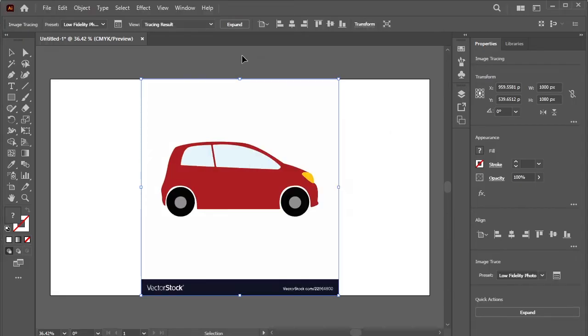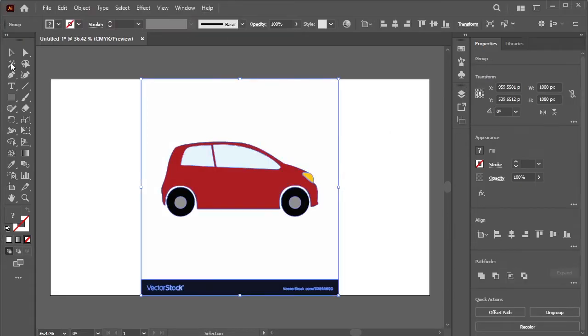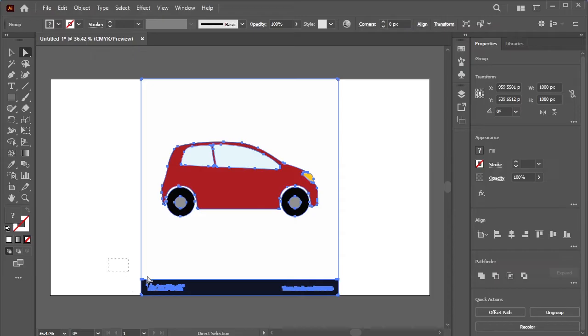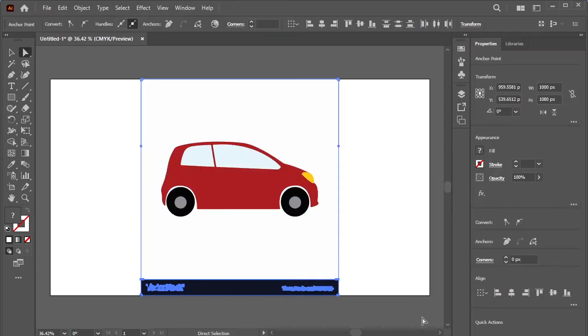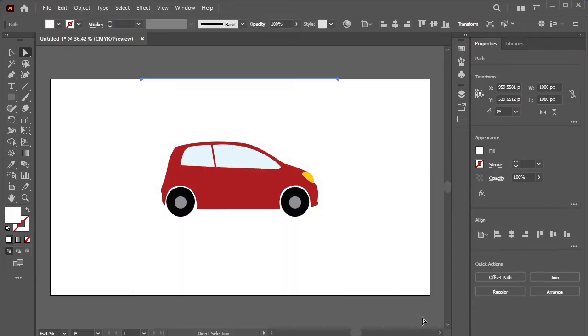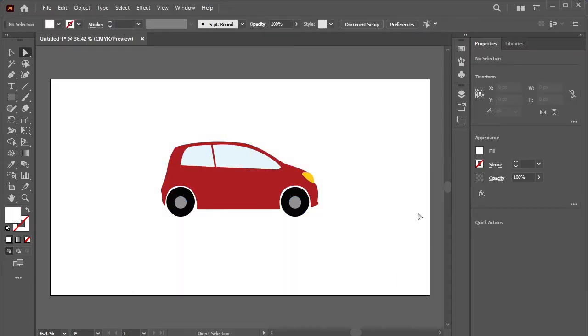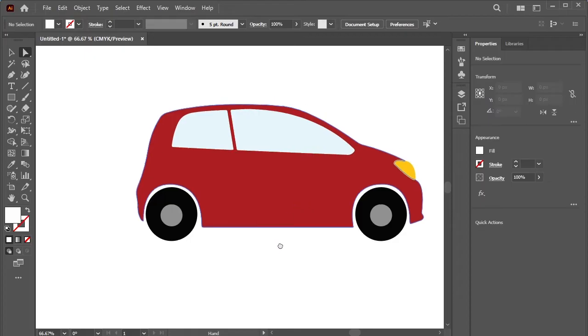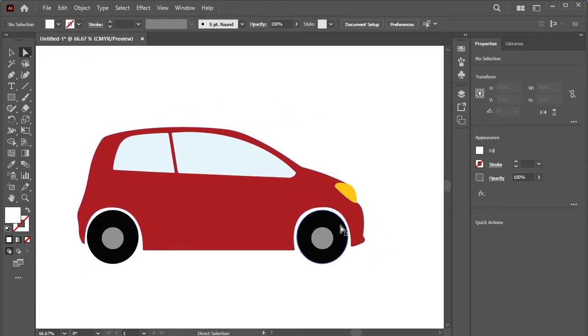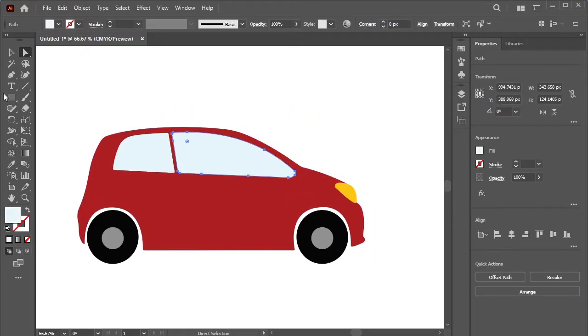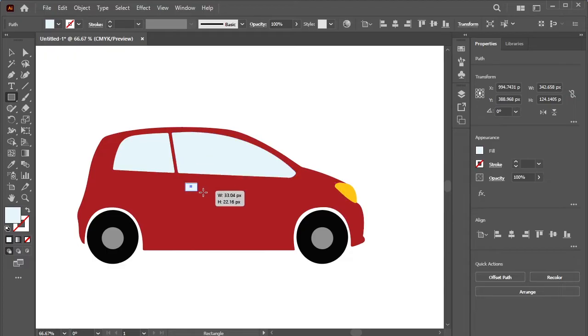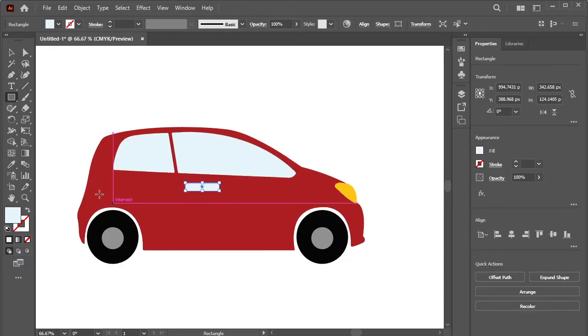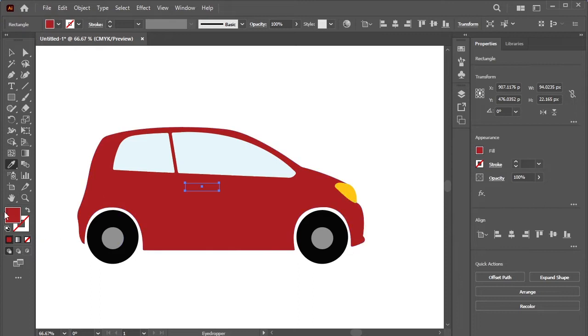It's traced. Now click on the Expand option here. Remove all the text and delete background by using Direct Selection tool. Press Backspace to delete. Let's make a little bit of changes to this car. Make the door handle, color it.